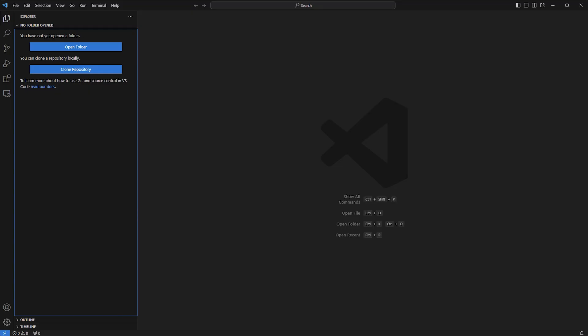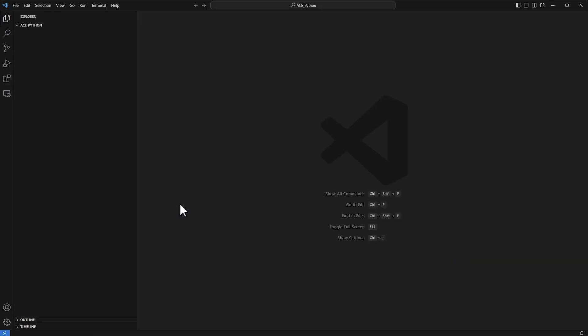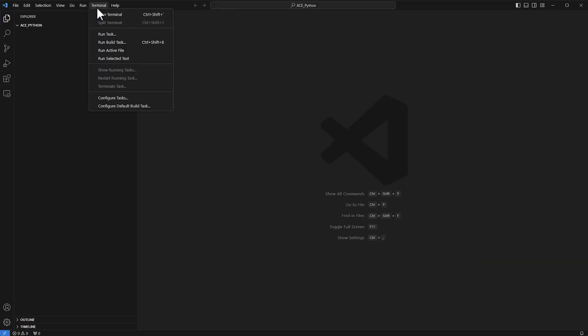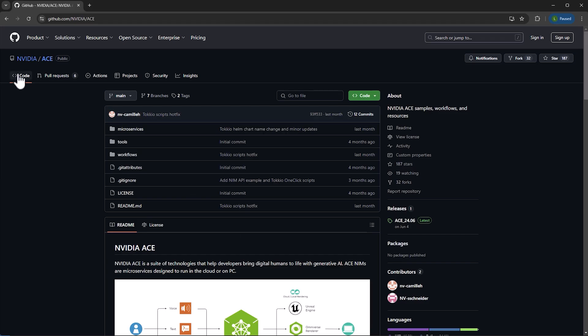Right now it's completely blank — I haven't set up a folder. I'll just point to an empty folder called 'ace python folder', select that, and right now it's empty. I'm going to create a new terminal, and this is where I'm going to do most of the operations.